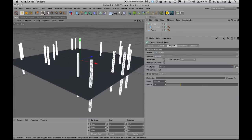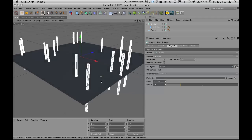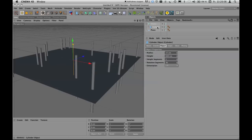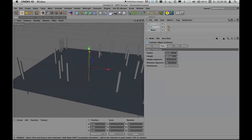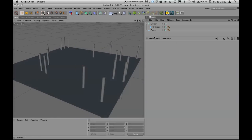There's still a problem: the cylinders are not placed correctly — they are fixed with their midpoints on the surface. What we need to do is change the axis system of the original cylinder so that it sits at the bottom rather than the center of the object.